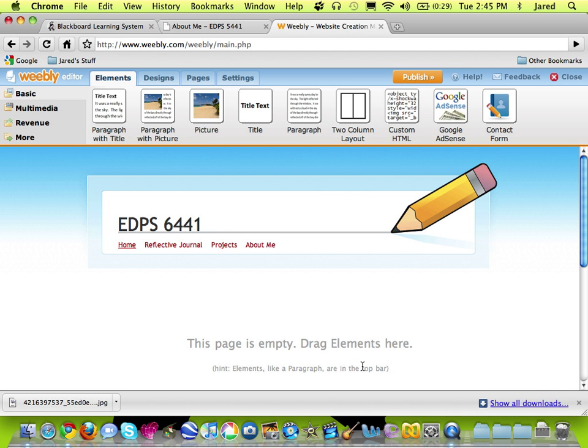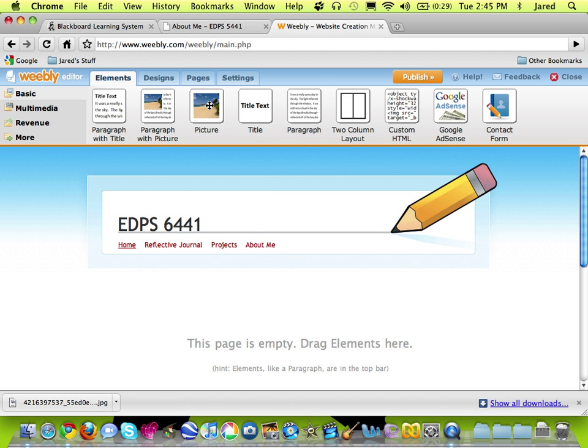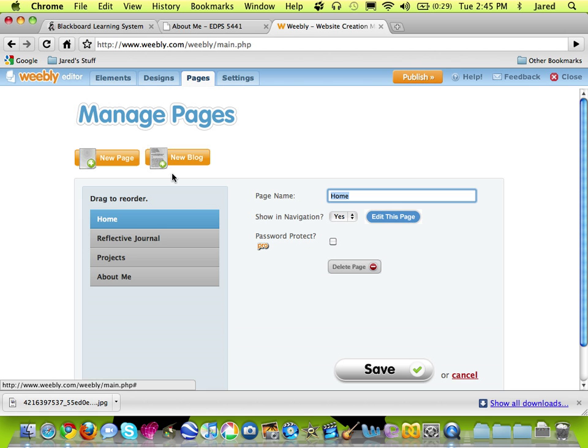So all three of those pages have been created. And I can go through and reorder those if I want. I'll click on the Pages tab. And you can see if I want to reorder those, I can simply drag to reorder those.